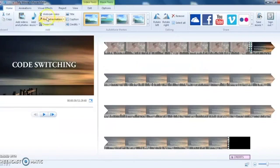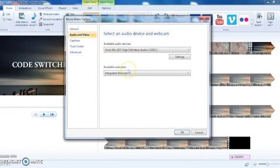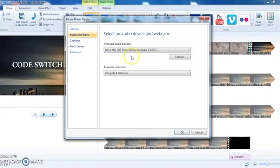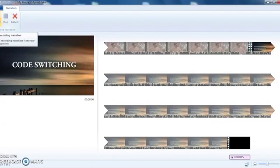Before we finish, I want to make sure I talk about narration. If you want to do voice-over narration at any point in your movie, click here to record narration. You'll want to pick the microphone that's connected to your computer, and make sure it's already connected before you start.